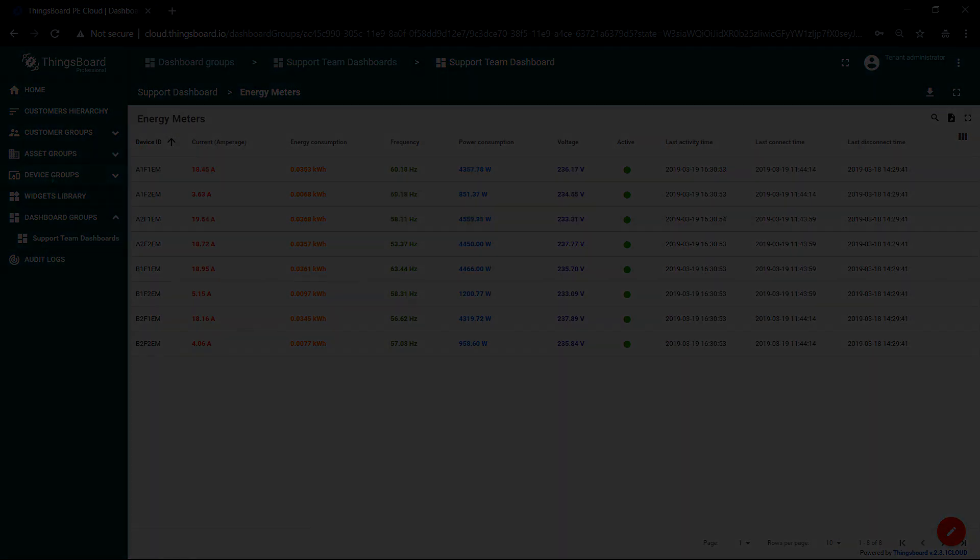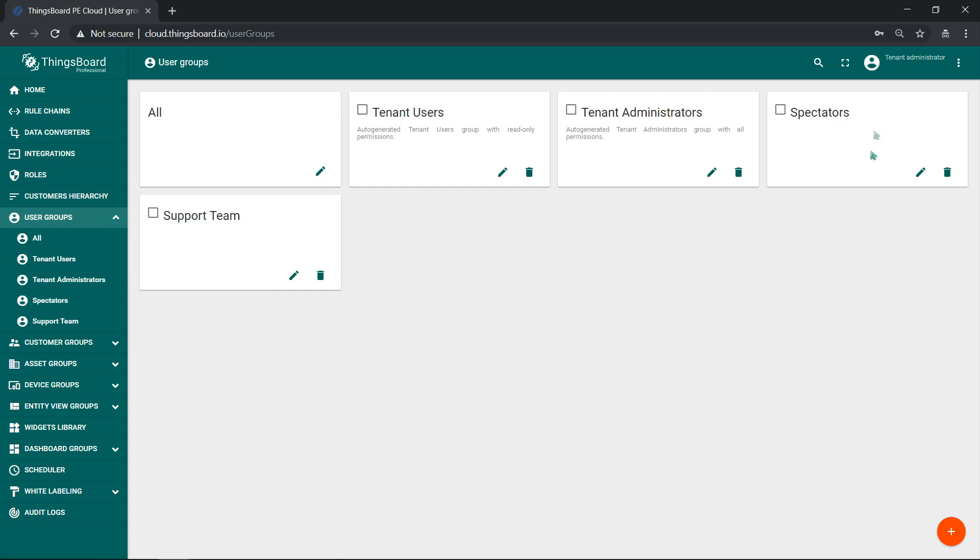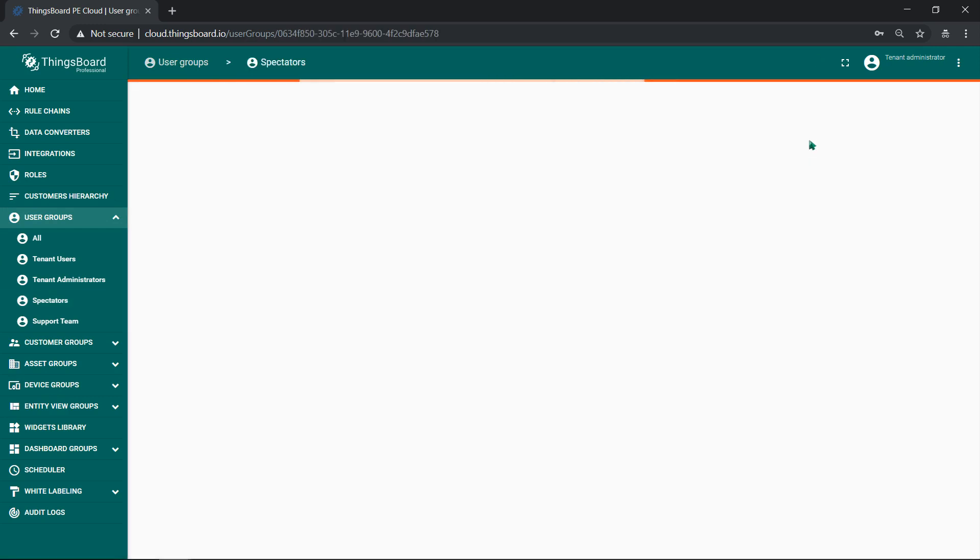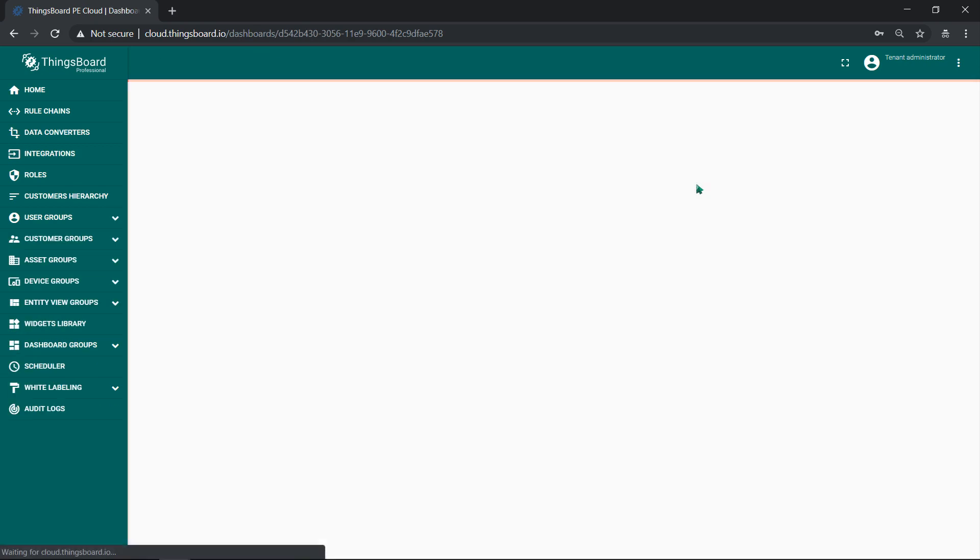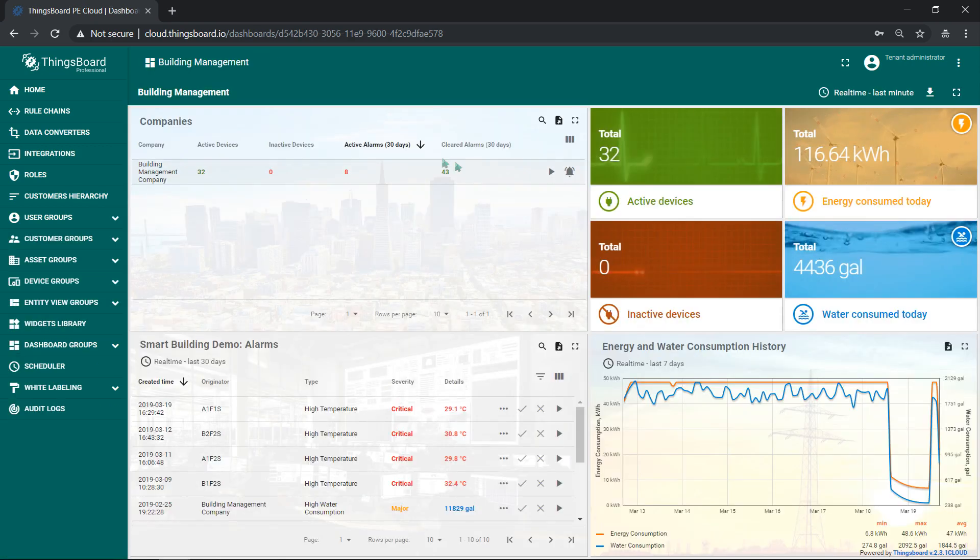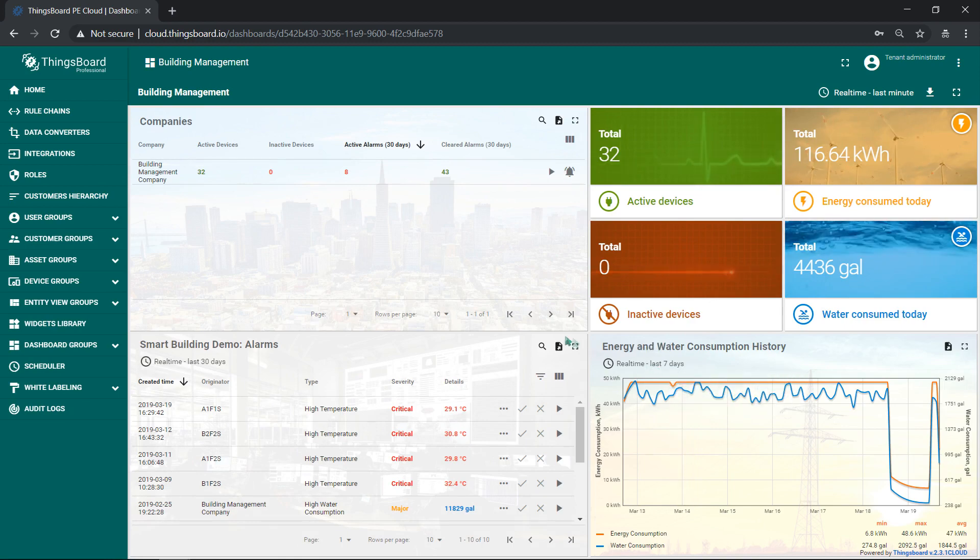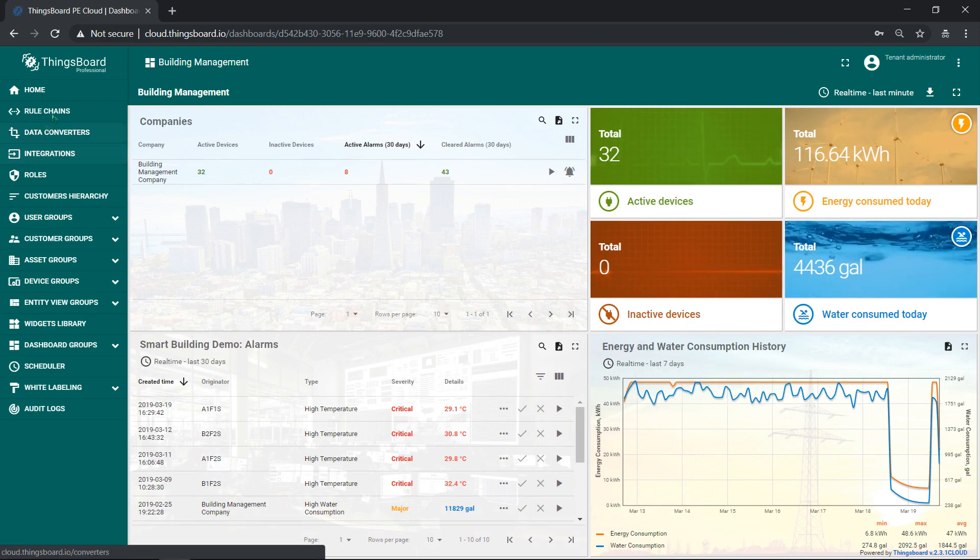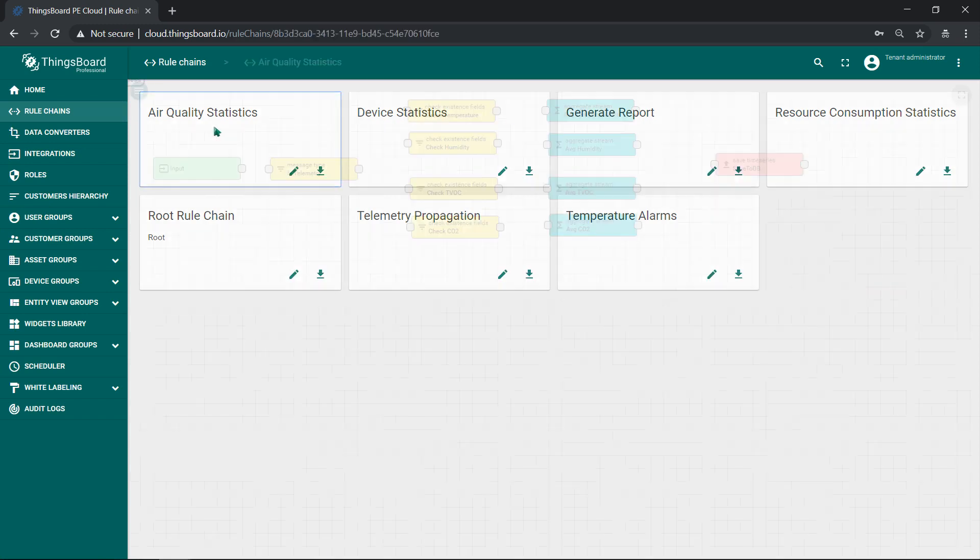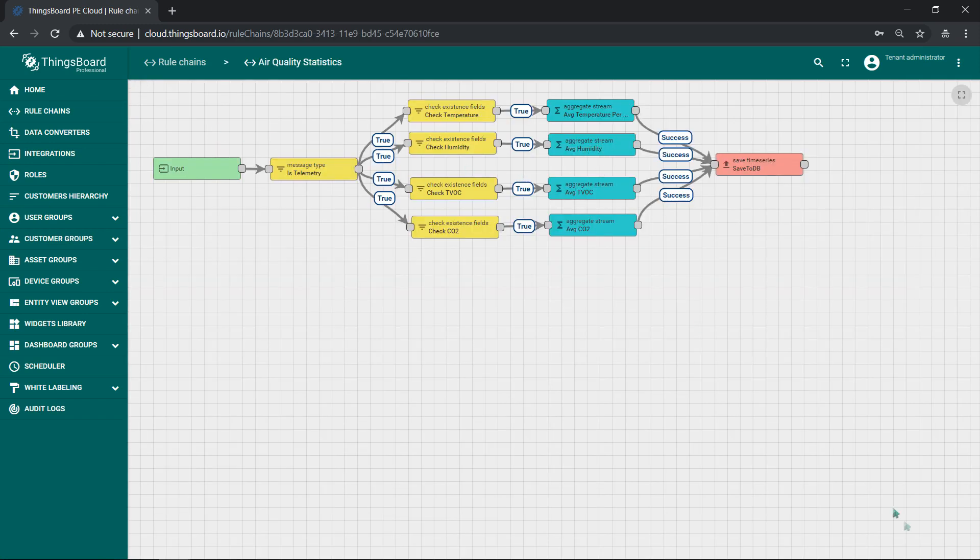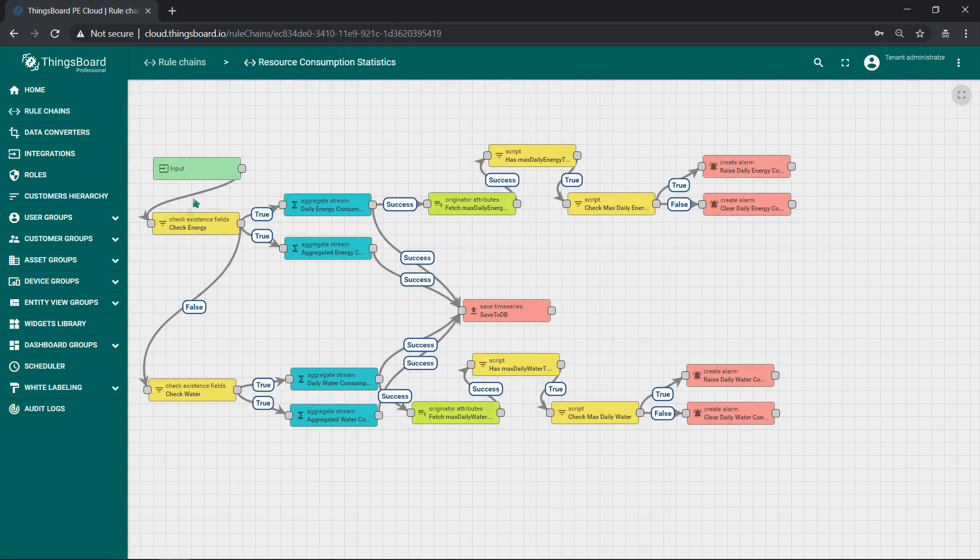And finally, spectator user that is read-only tenant user. You can use the following info to log in as a spectator and see how the dashboards, rule chains and customer hierarchies are configured. I've duplicated this info to the video description as well. Access to spectator user will help you to create similar solutions for your use cases.